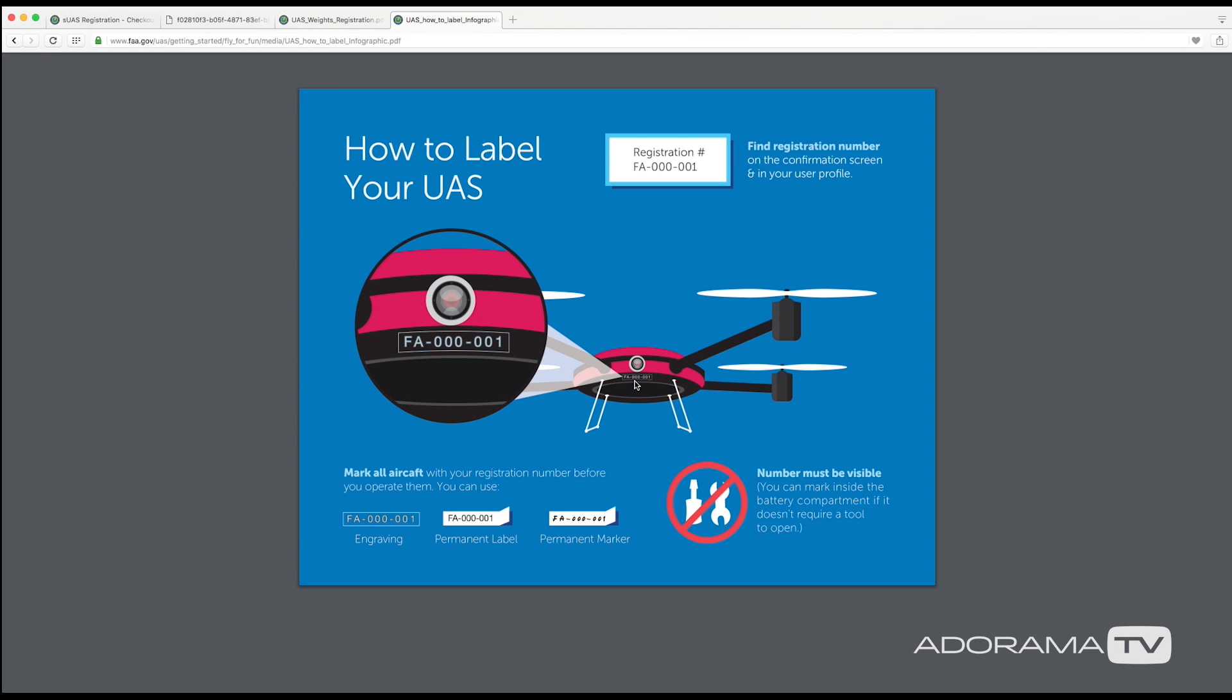Well I've actually gone ahead with this option that's down here where I put the label inside of the battery compartment, and this only works if you don't have to use a tool to open that area up.